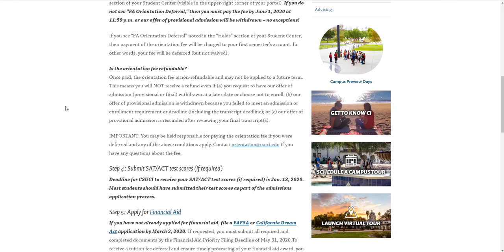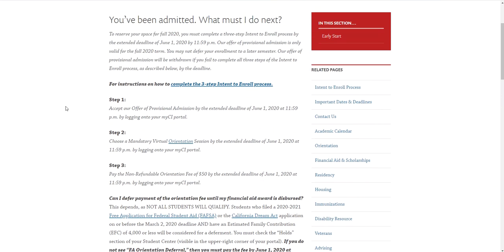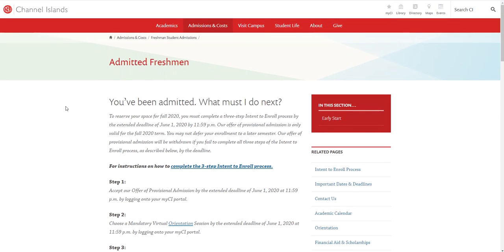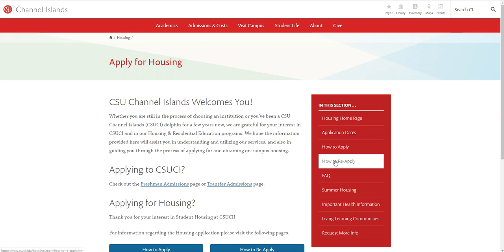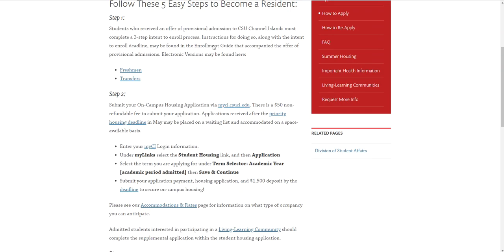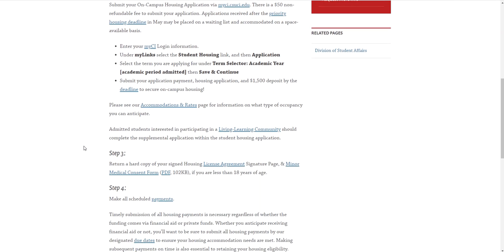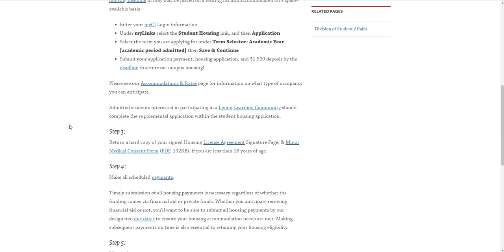Once you're ready to start the housing application but you need some additional help other than these videos, visit our housing tab under apply for housing. There is information here about how to apply, how to reapply, etc. If you visit the how to apply section you'll have five steps. In this video we're going to be talking specifically about step three.